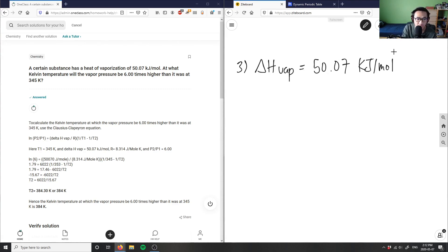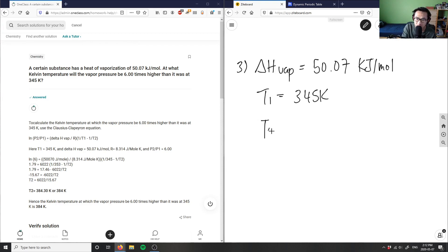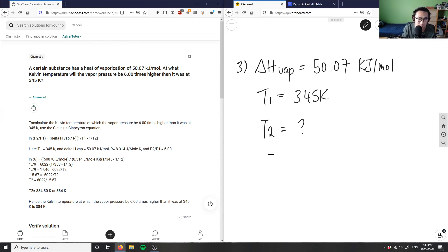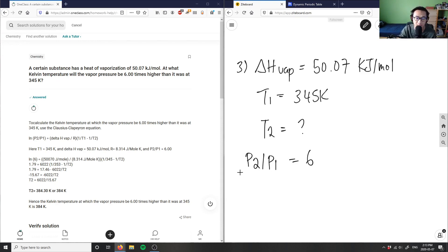So T1 is 345 kelvin, and we're looking for T2 — that's our unknown. The vapor pressure being six times higher means the ratio p2 over p1 equals 6. So p2 is six times higher than p1 initially, meaning this ratio equals six.